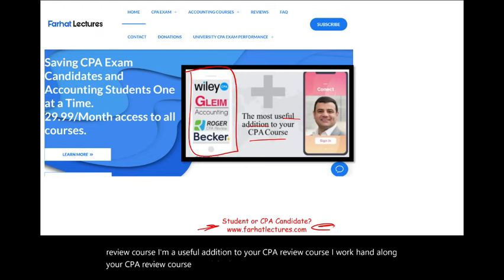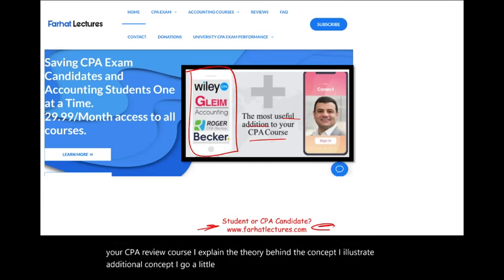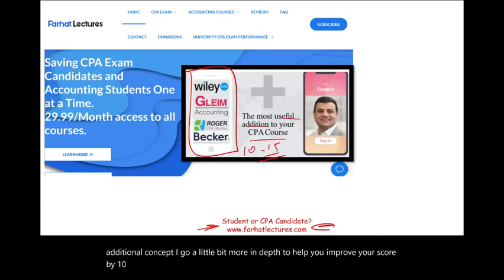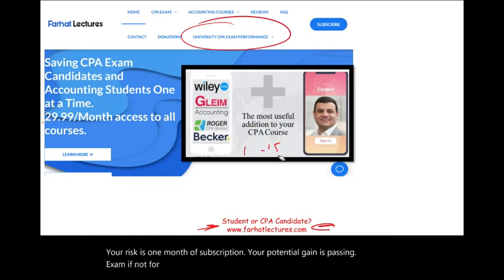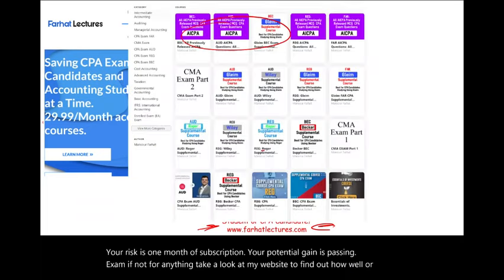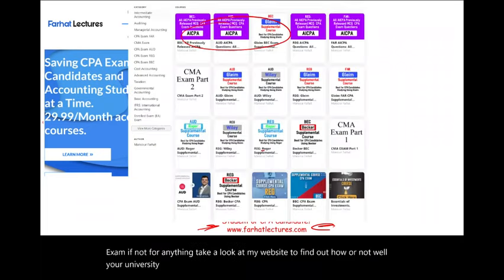I explain the theory behind the concept. I illustrate additional concepts. I go a little bit more in depth to help you improve your score by 10 to 15 points by helping you understand the material better. Your risk is one month of subscription. Your potential gain is passing the exam. Take a look at my website to find out how well your university is doing on the CPA exam.